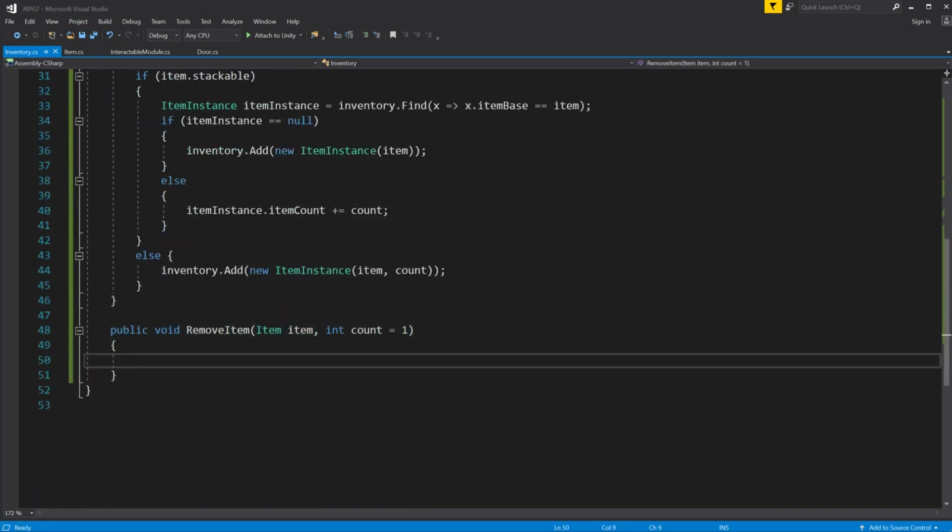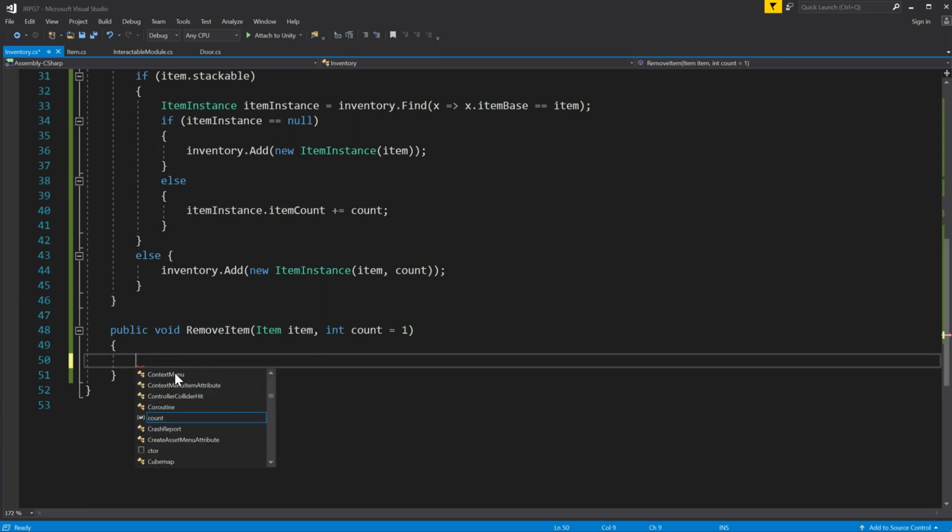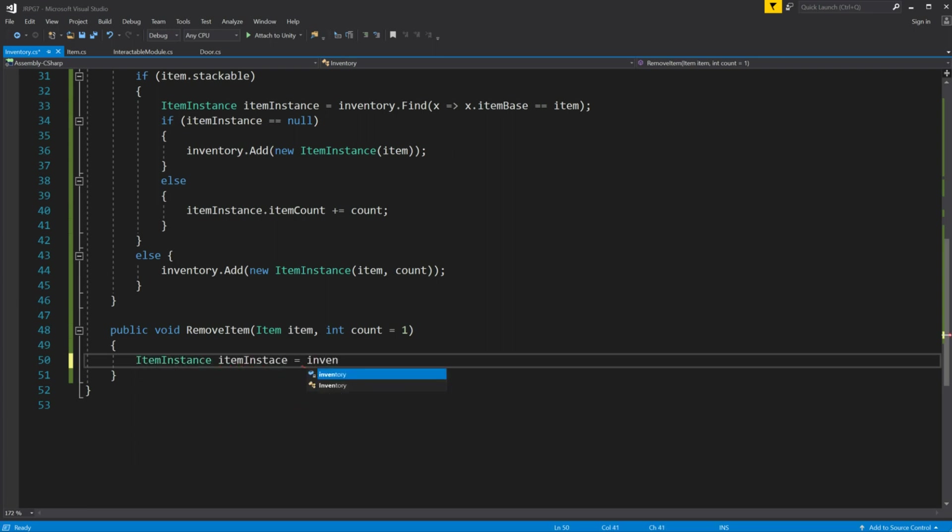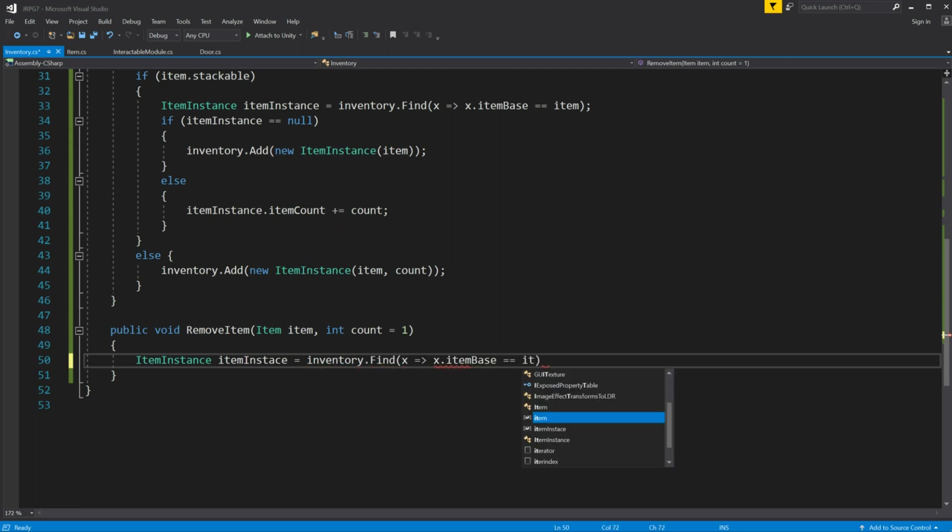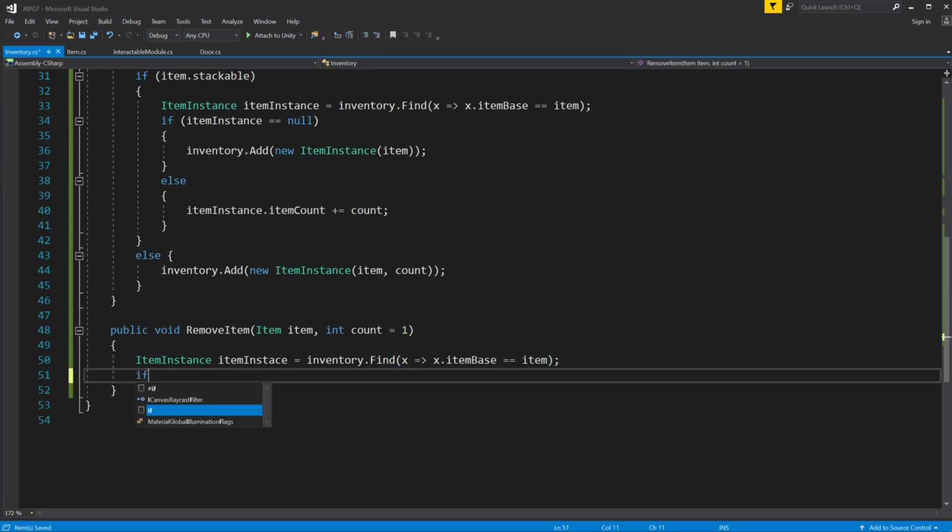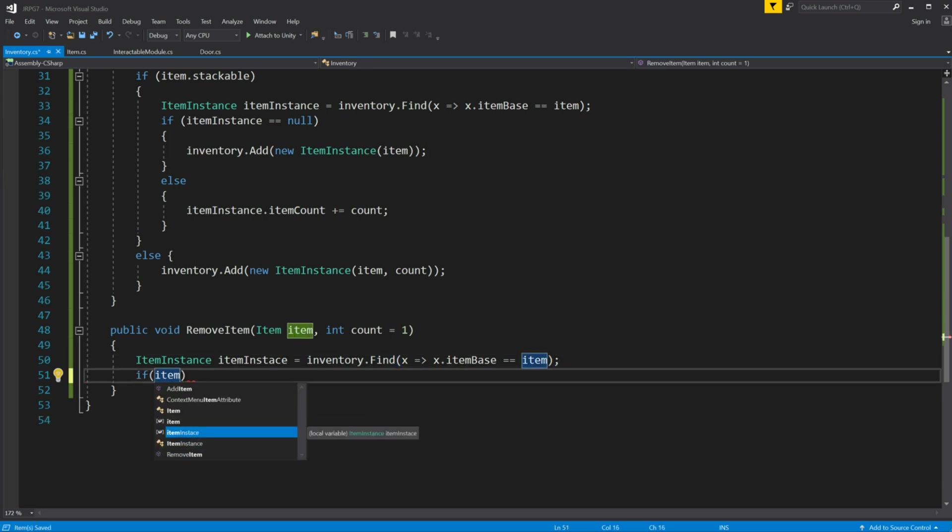By using similar principle let's implement remove function but find and store the reference to item instance before checking for stackable. So we can use it to check does item which we want to remove exist in our inventory. If it's not, let's get out of this function.